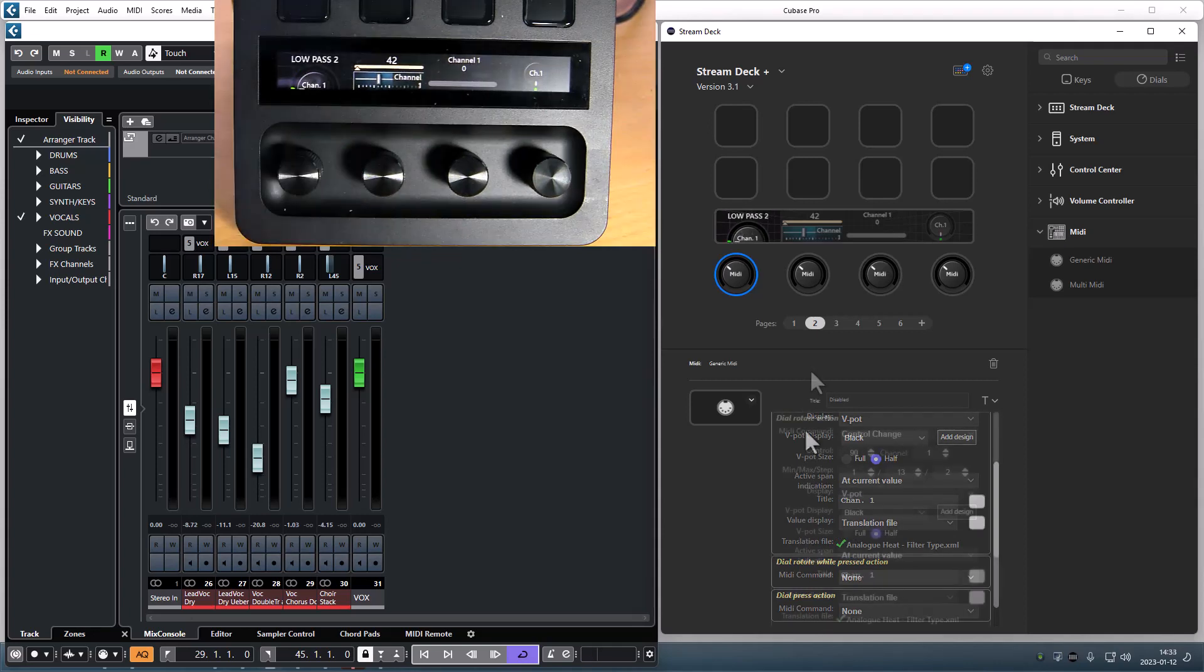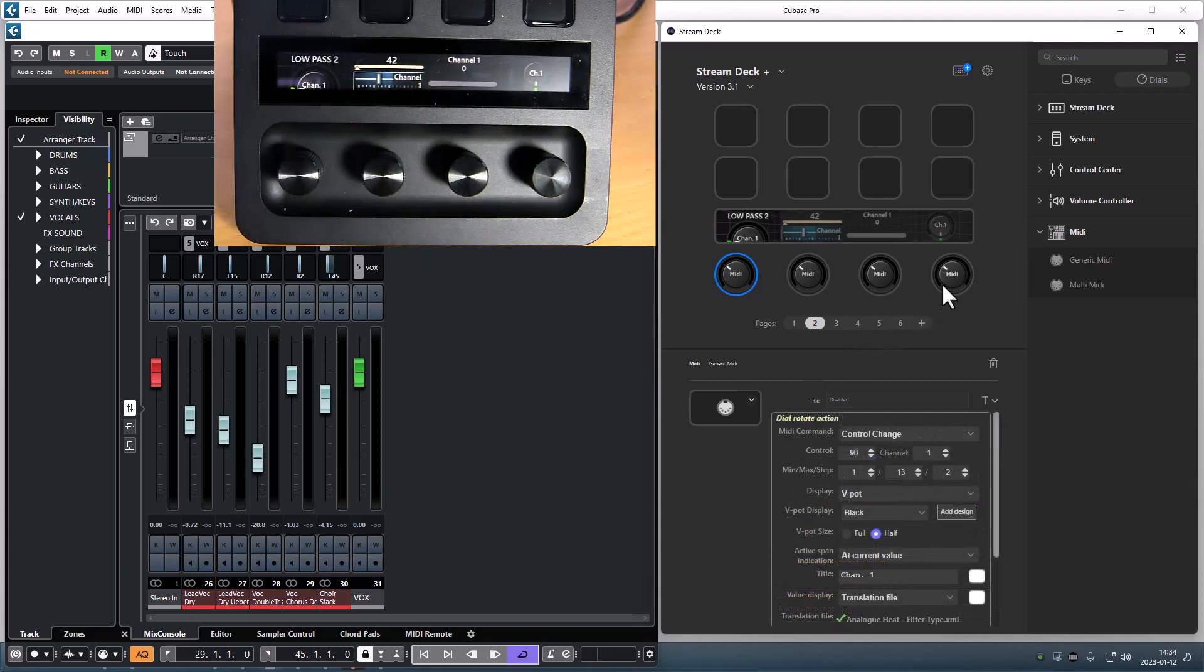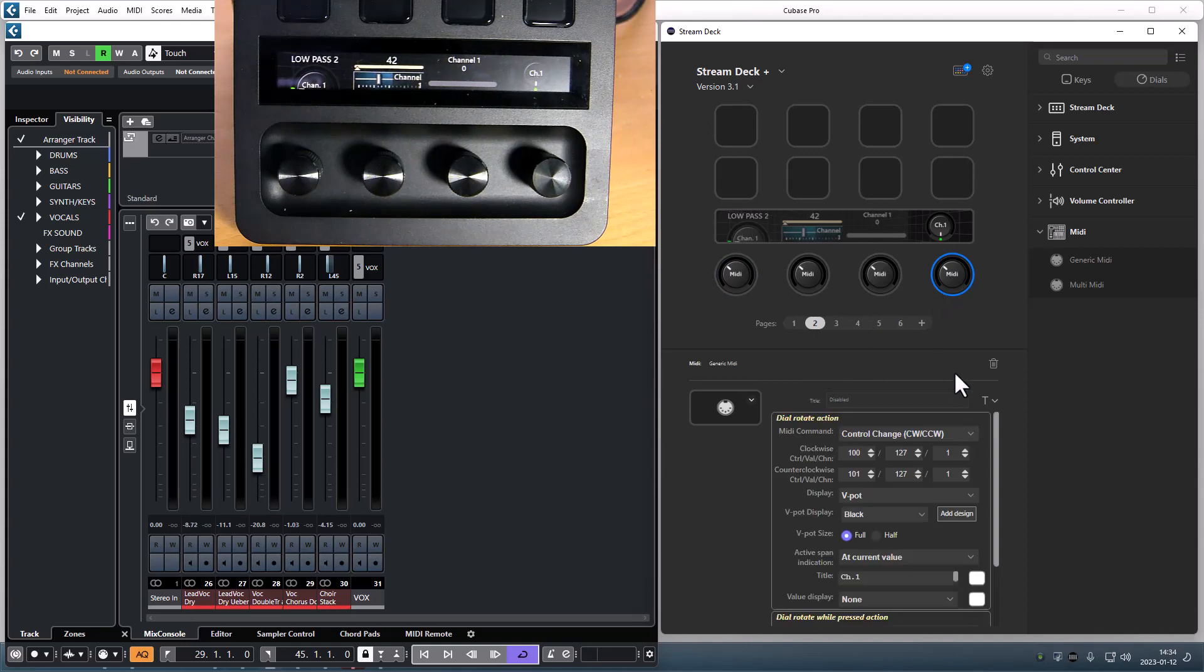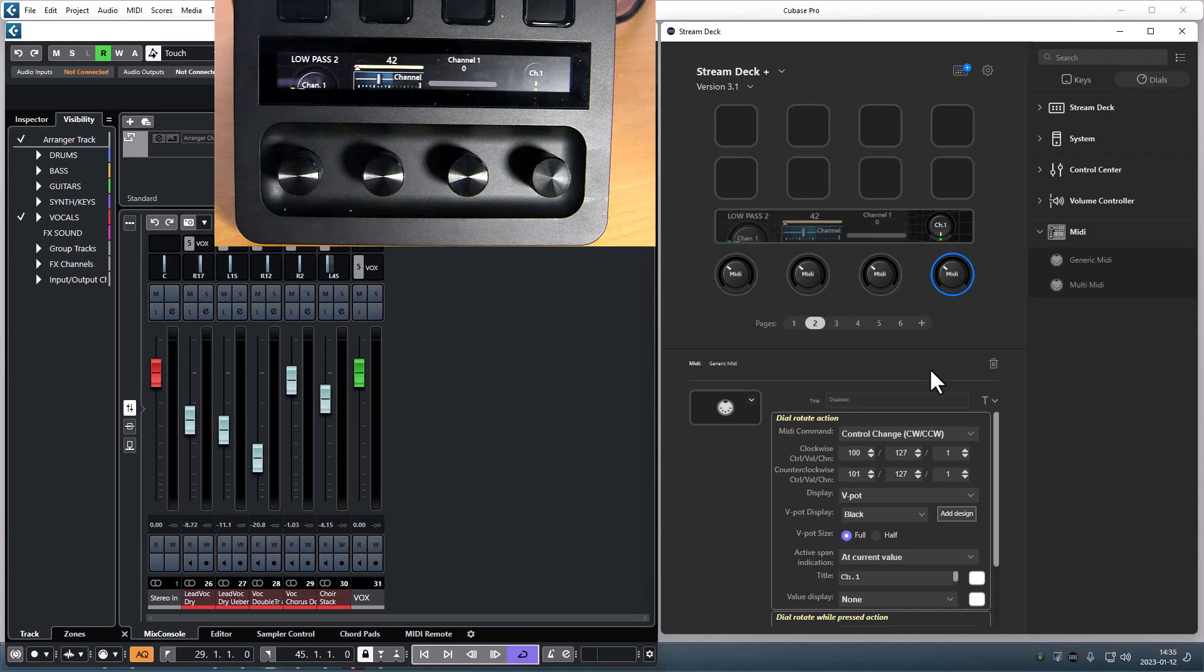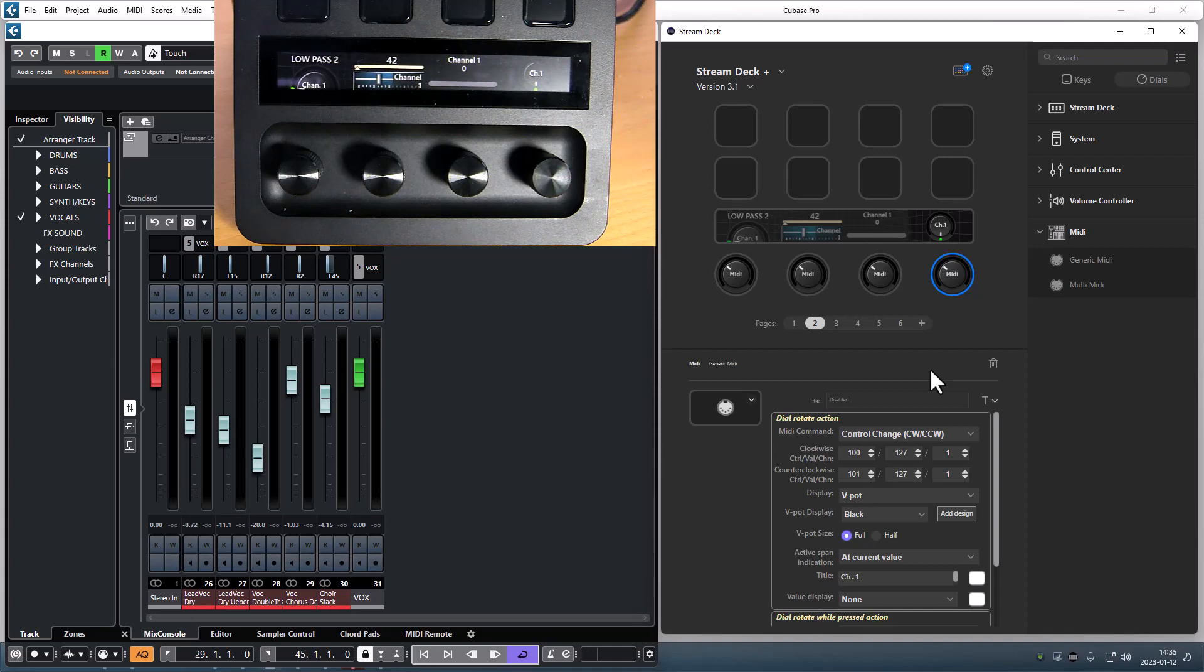The final new feature is an endless dial. This will send the same command for each step of the dial. You can have one command for clockwise rotation and another command for counterclockwise rotation. This is a send-only function. It doesn't listen for incoming MIDI commands.